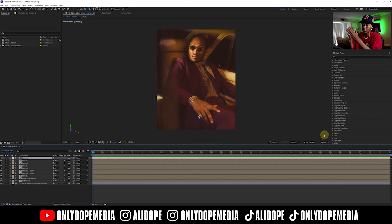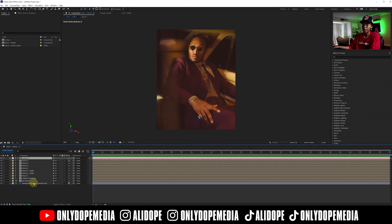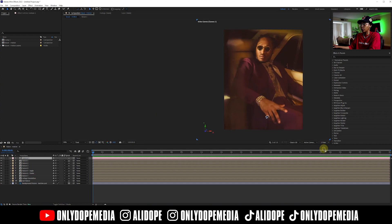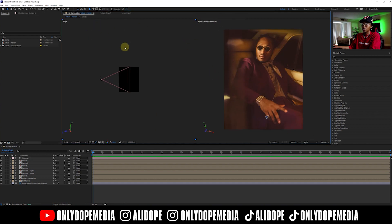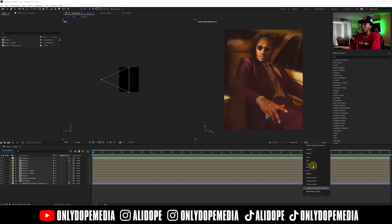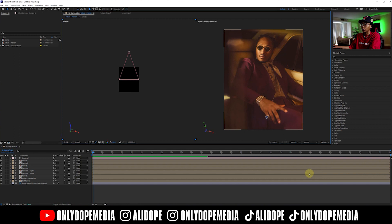So now from there we've got to start setting up the scene. We're going to go to two views — one view is going to be the active camera and the other view is going to be the right. In order to change this, you just click on the side here — you can see these blue check marks — and then right here click whatever view you want. You can do the bottom, you can do the front.